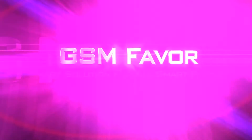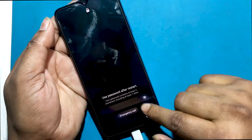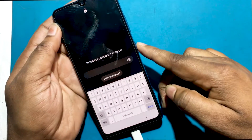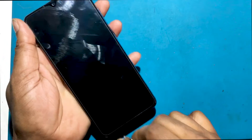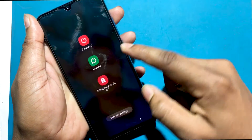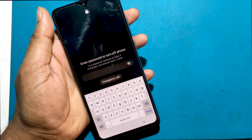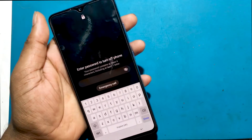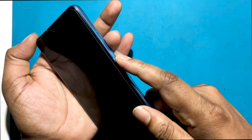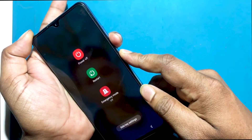Welcome to GSM Favor YouTube channel. This is my Samsung Galaxy A32 Android smartphone. Unfortunately, I forgot my phone lock screen password, which is why I can't use this phone. If you have forgotten the password of your phone, this video will show you how to unlock it. So let's start the video on how to unlock the phone by hard reset if you forget the phone password.